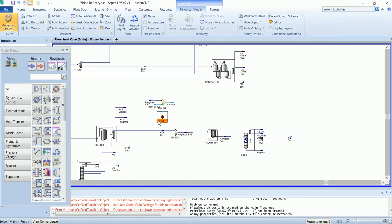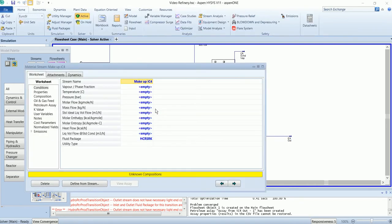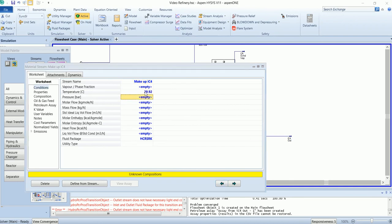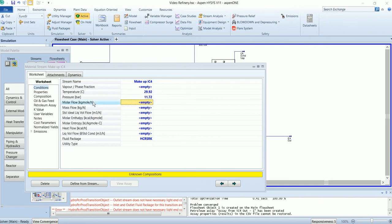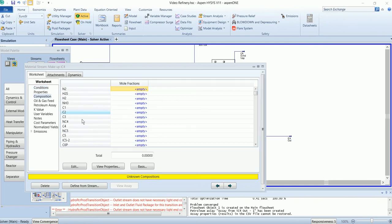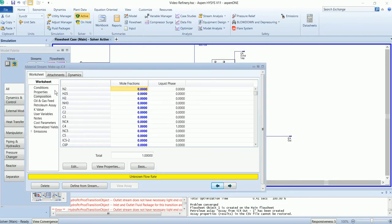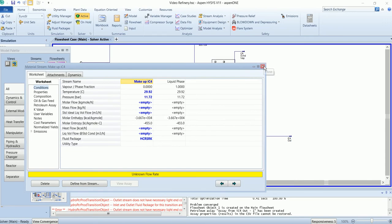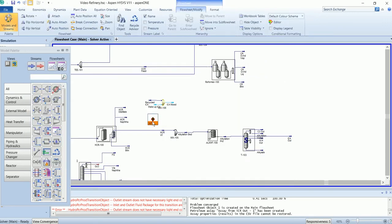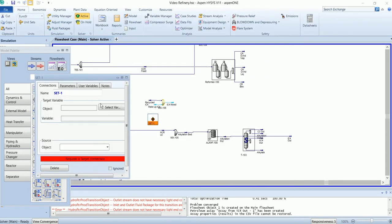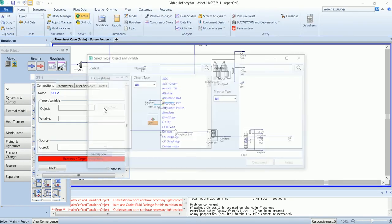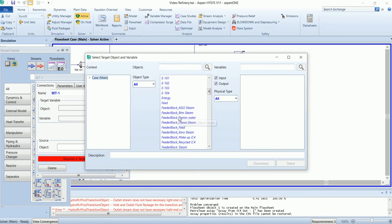The makeup stream is at a temperature of 29.92 and pressure of 11.7. The composition is 1 for isobutane. The set will be used to define the flow rate of makeup.